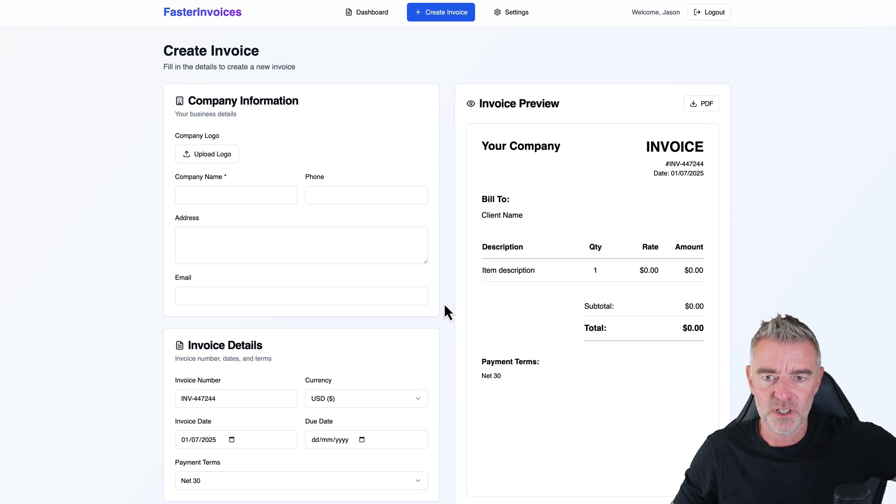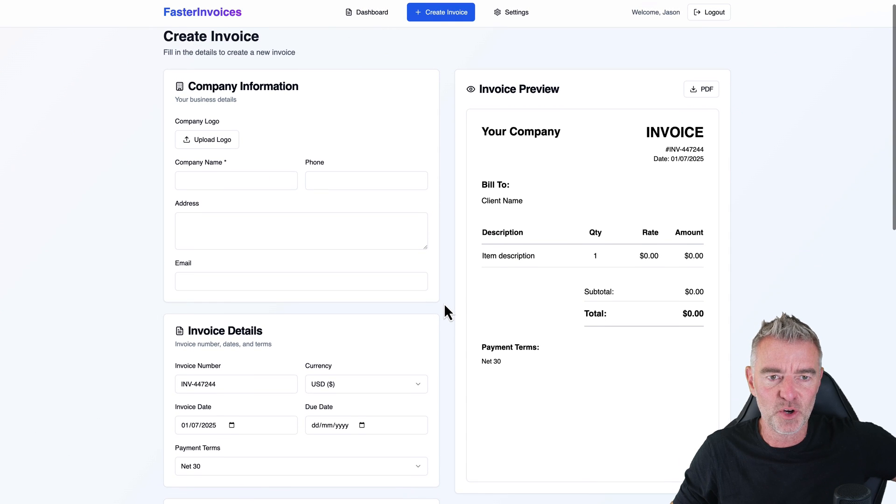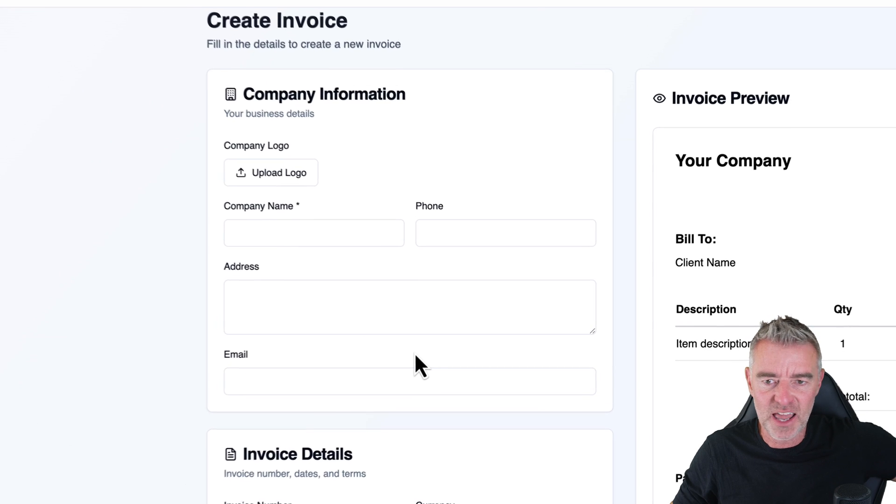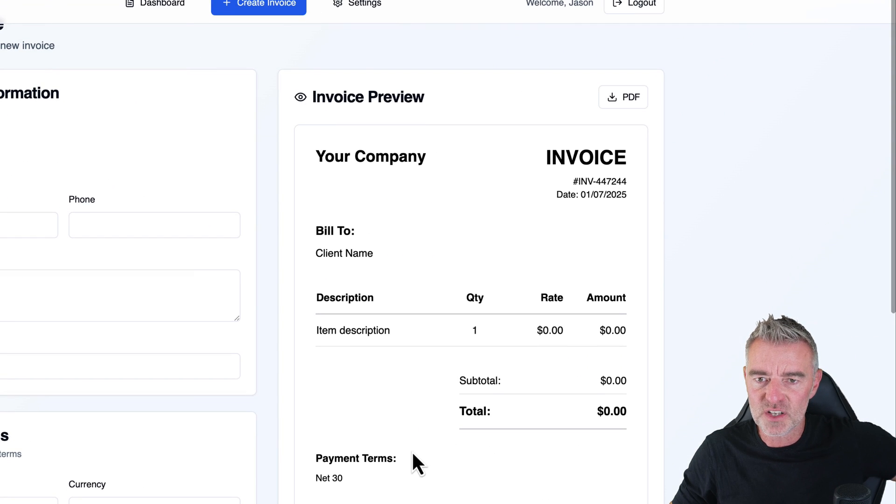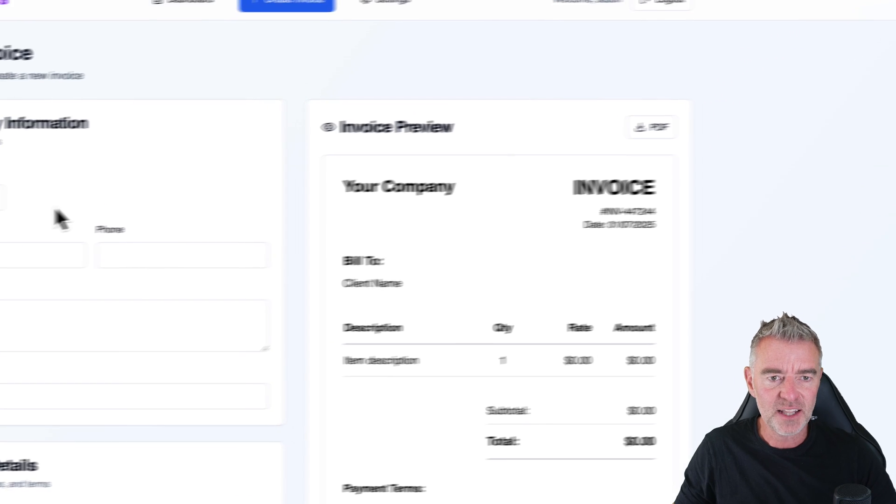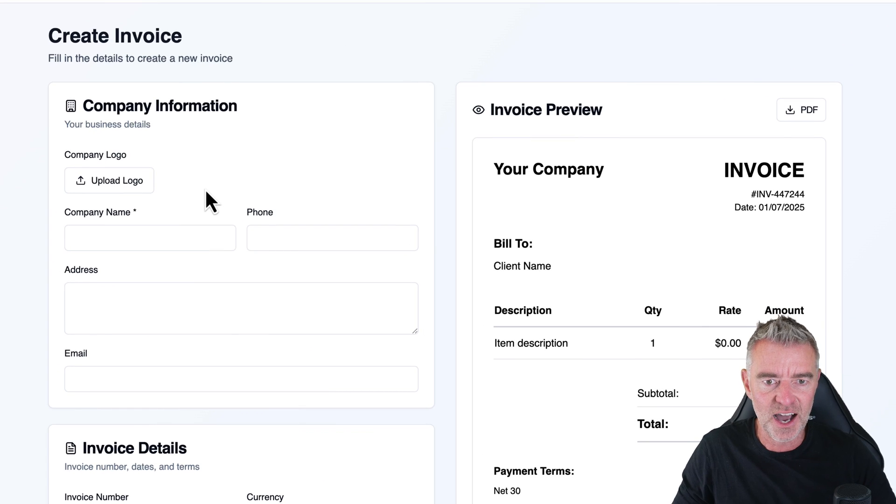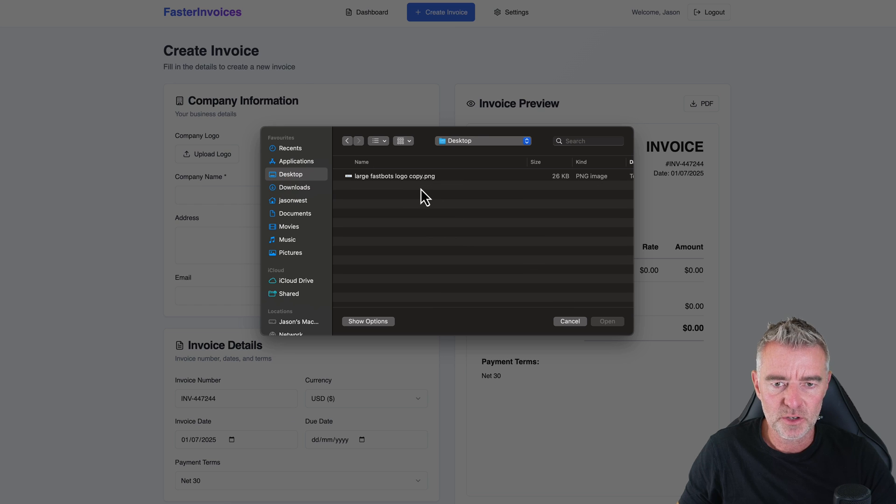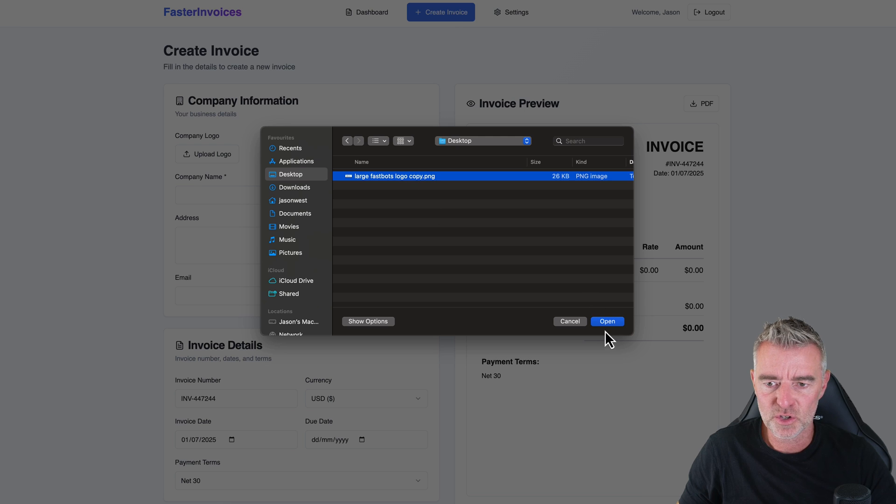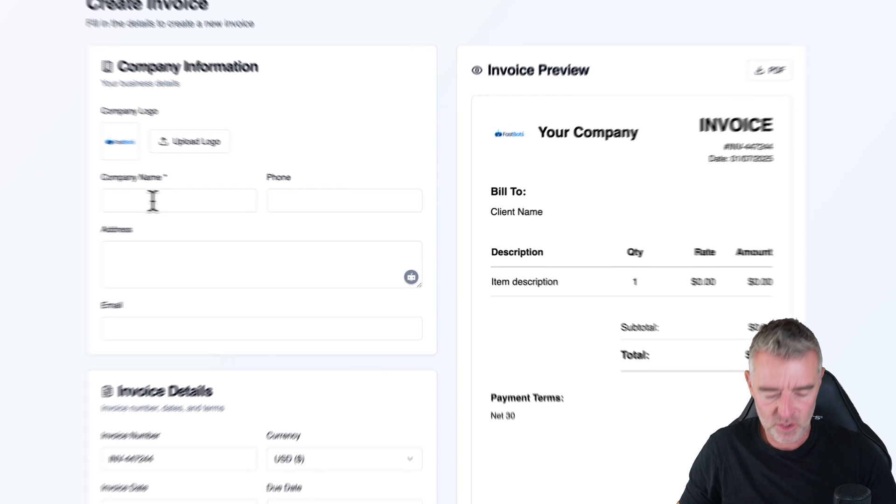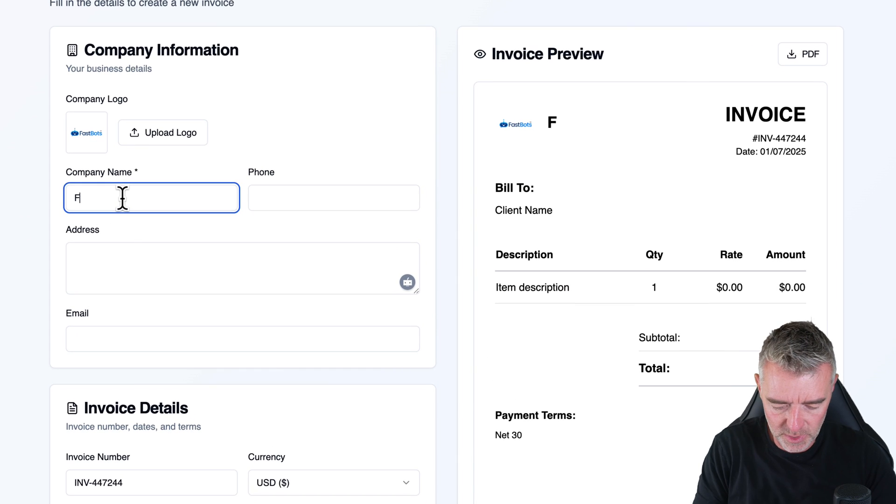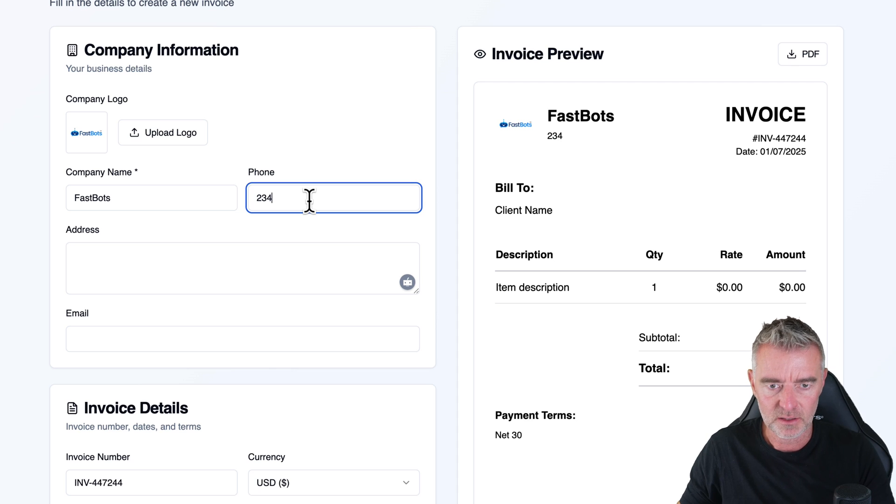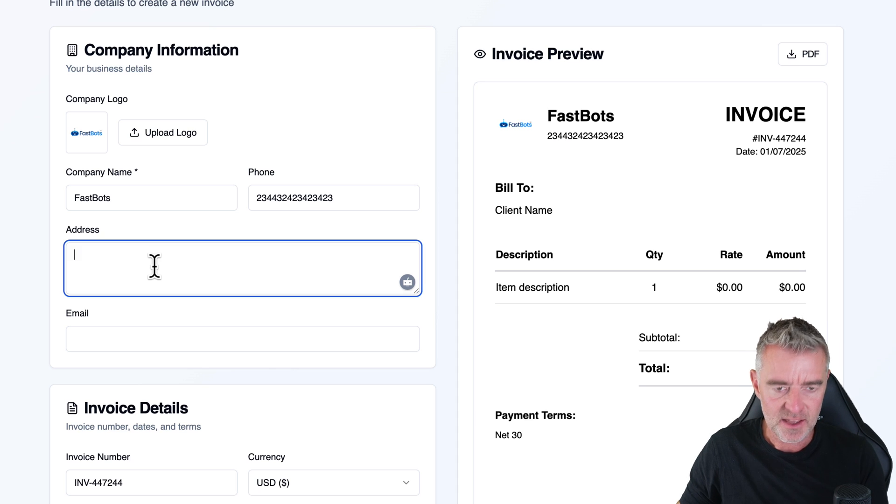Oh, look at that. So we've got the invoice creation on the left hand side. And then we've got a preview on the right. So let's upload our logo and see how that works. There we go. So it's just on the top there. And there it is. So let's call our company FastBots and then phone number. We'll just put whatever just there.